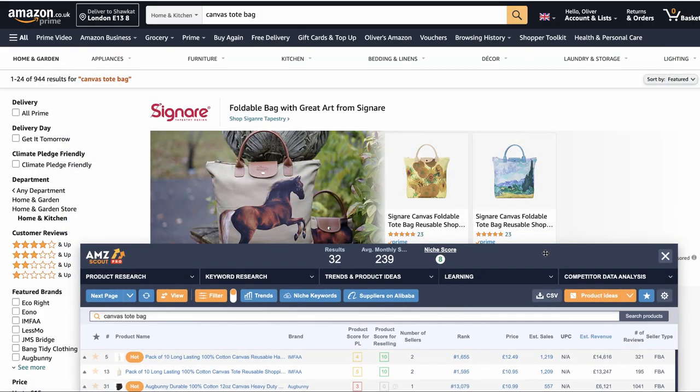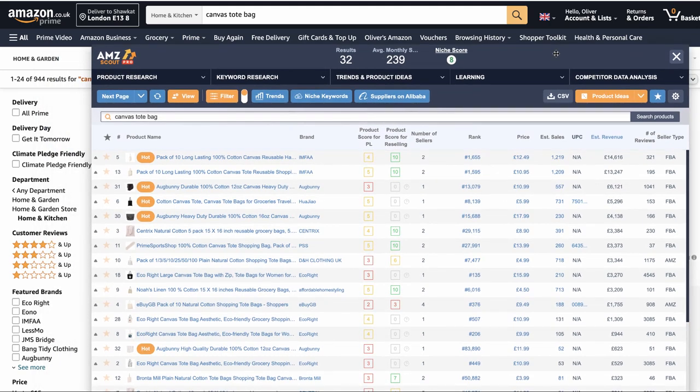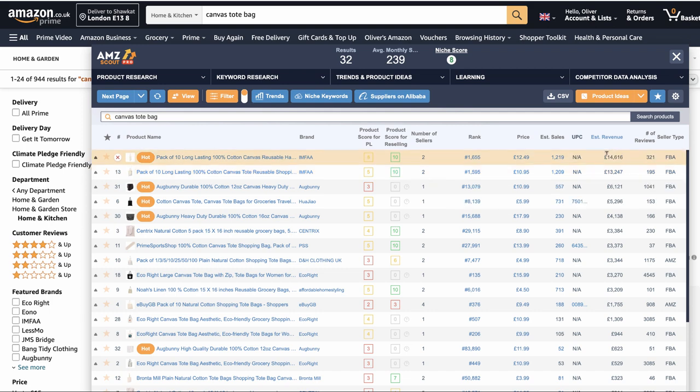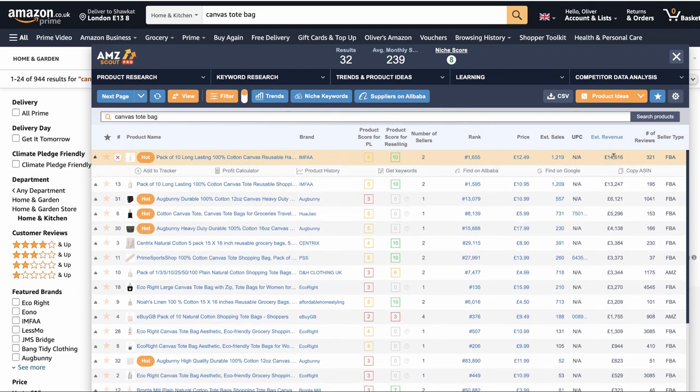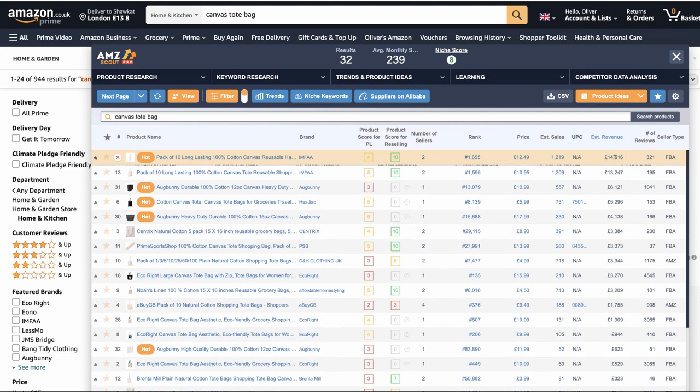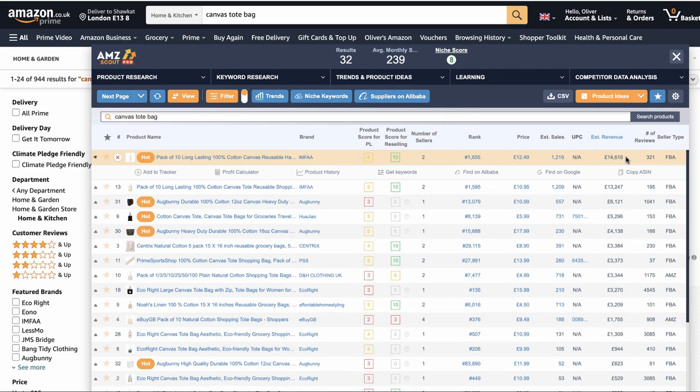Should you be selling canvas tote bags on Amazon or should you avoid them? Well, as always, first thing we're going to analyze is the revenue. How much are these making? The number one bestseller is making £14,616 every single month selling on Amazon. Well, it might not be every single month, but certainly in the last 30 days, that's what it's doing.